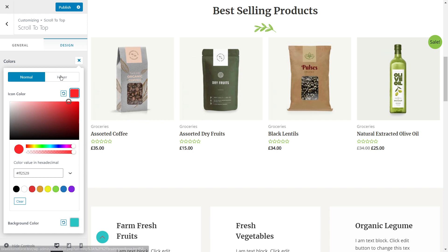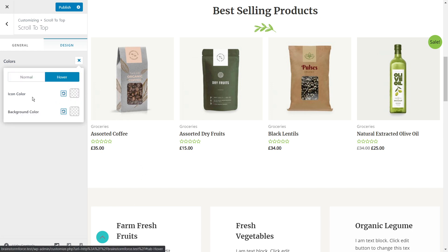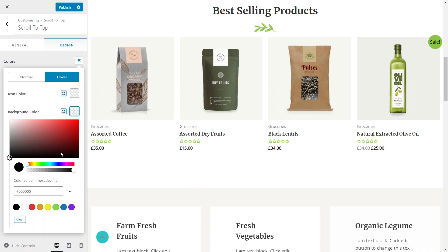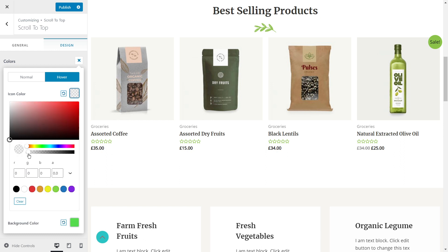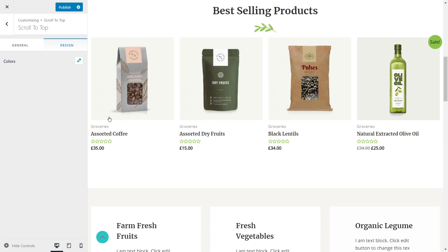I can also change the hover colors — specifically when I hover over the button, the colors will be different. Let's change the background color to green, and also the icon color to completely white. Let's check it out. As you can see, the functionality is in place. Those are all the options you have with the Astra theme to create and customize the scroll-to-top button.